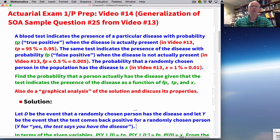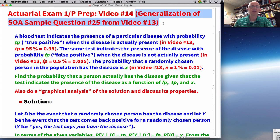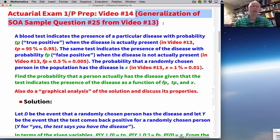This is related to what I did in my last video, video number 13. It's a generalization of that. SOA sample question number 25 — SOA stands for Society of Actuaries — they have sample questions online. This is question number 25 in a generalized form. It's about disease testing, which is important.